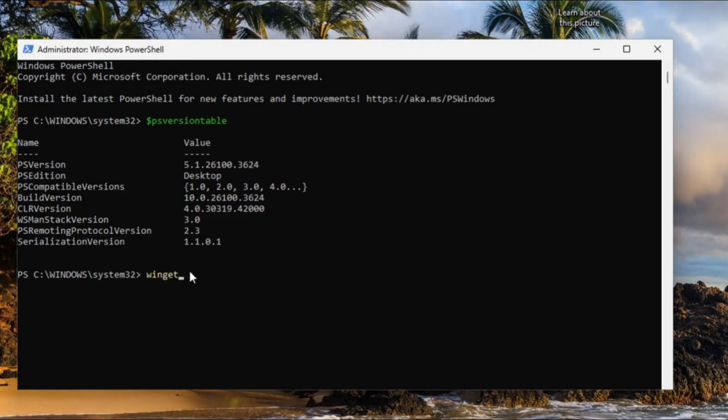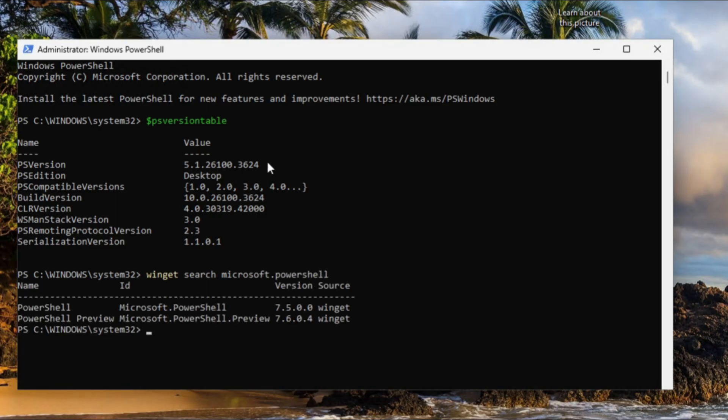to search for Microsoft PowerShell. Here the latest version is 7.5. They have a beta preview at 7.6, but I don't recommend that because you'll have bugs. So we'll get 7.5.